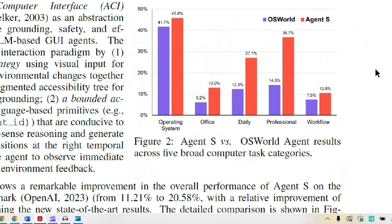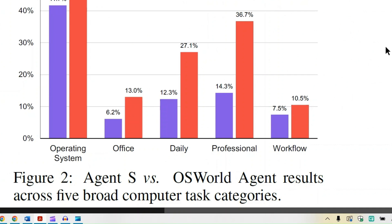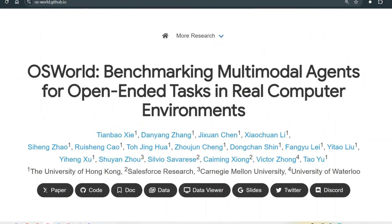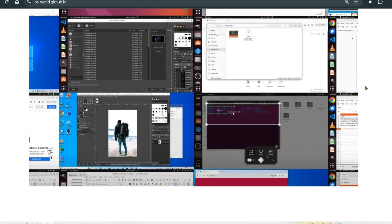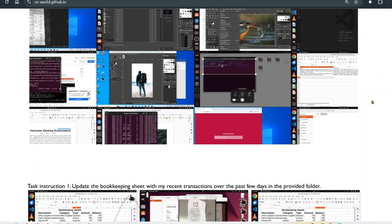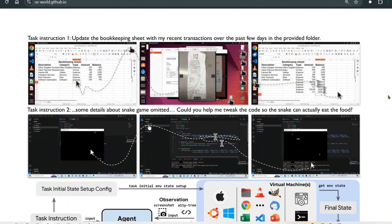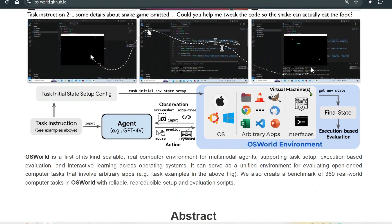Looking at the results on OS World — OS World is a benchmarking environment for multimodal agents for open-ended tasks in real computer environments. We have environments that can be tested, and we can test out our instructions and our LLMs to see if they perform well in different OS World environments.